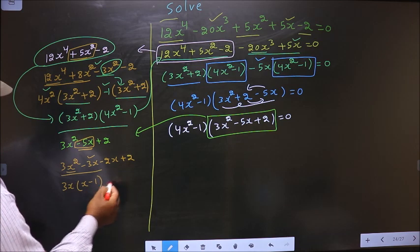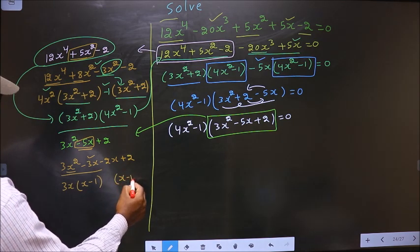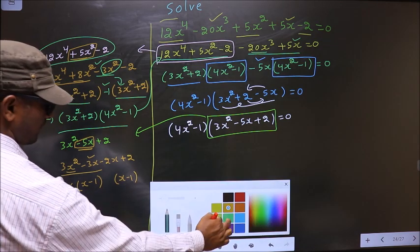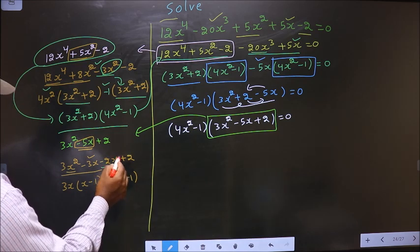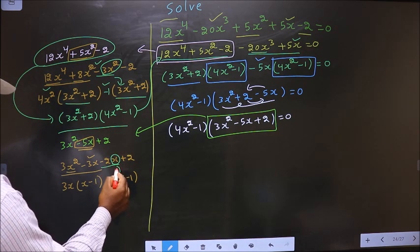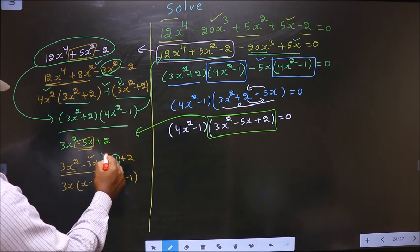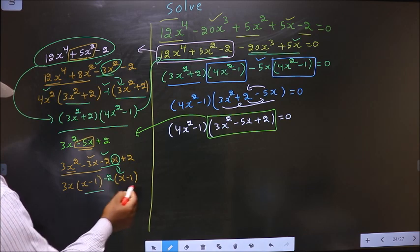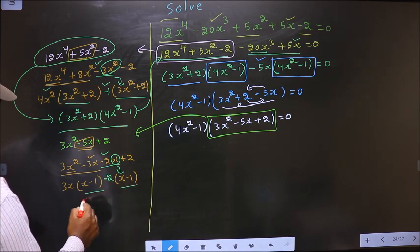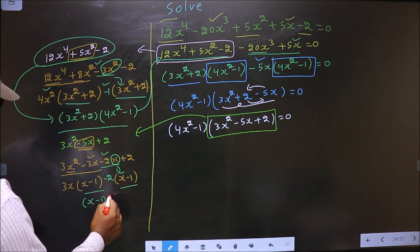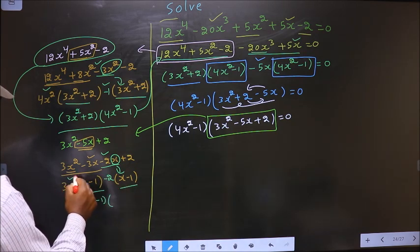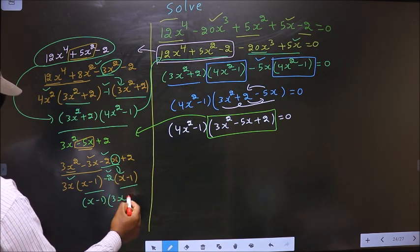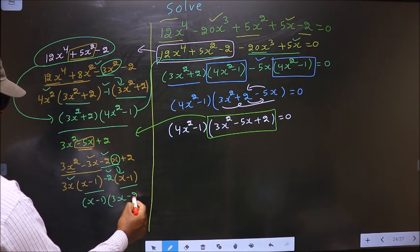Whatever you have got here, here also you should get the same thing. Now from this, x has gone inside. So outside you are left with minus 2. Now you take out x minus 1 as common. So here you have 3x and here you have minus 2.